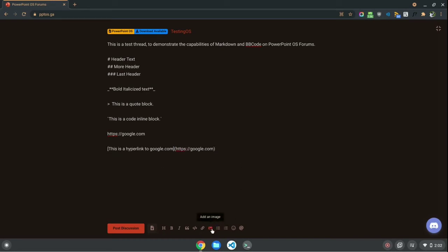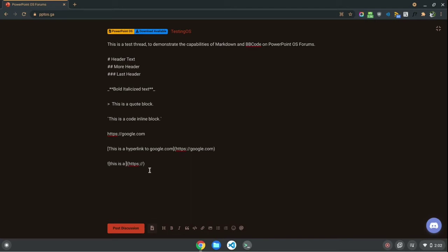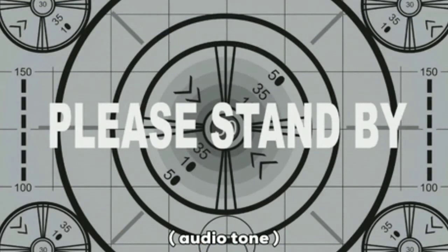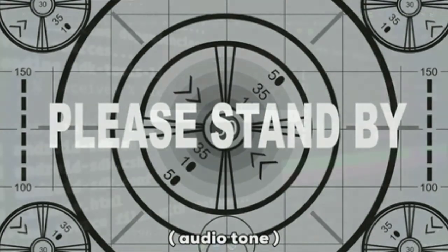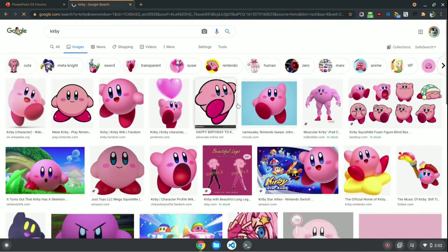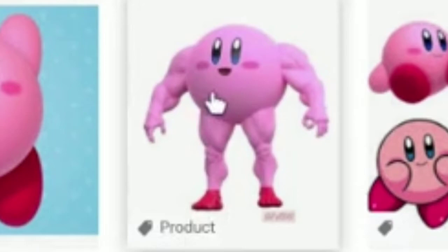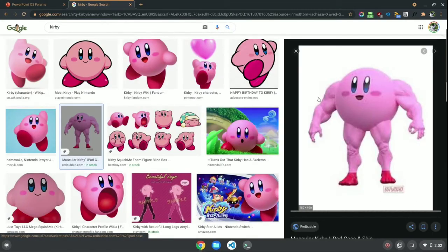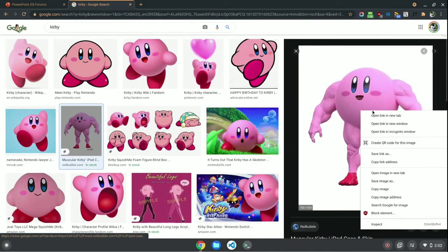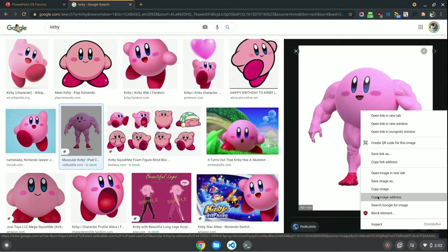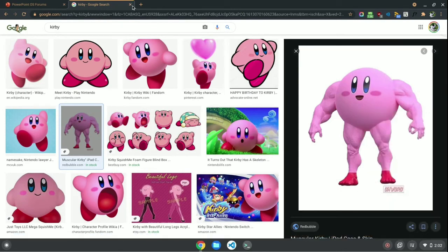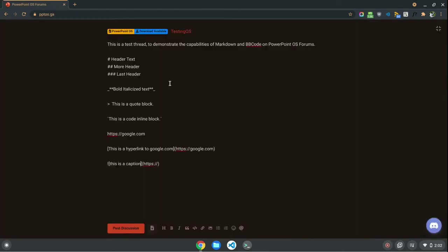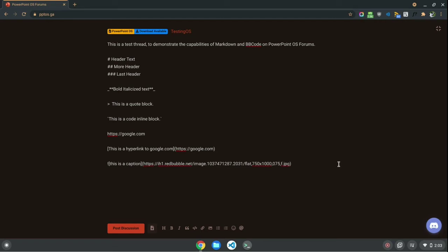Next up, we have images. Images are basically like hyperlinks, except you put an exclamation mark before it to signify that it's an image. And, then, this acts as alt text or captions. For example, this is a caption. Now, let's just go and search for Kirby. Just grab an image of Kirby. Looks like we're using this one. So, then, you want to hit Copy Image Address. And, then, we just replace this with that. I am going to be very confused when that shows up in the thread.